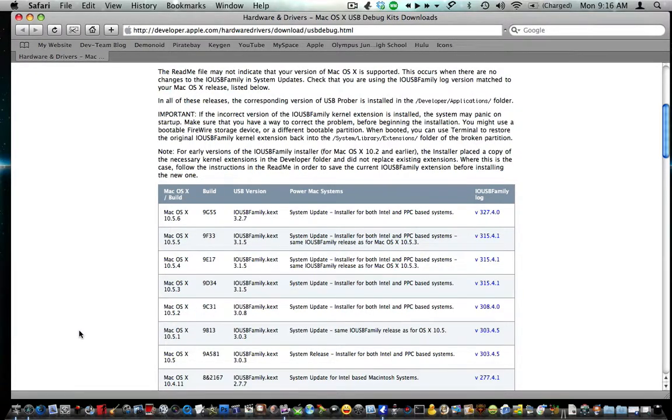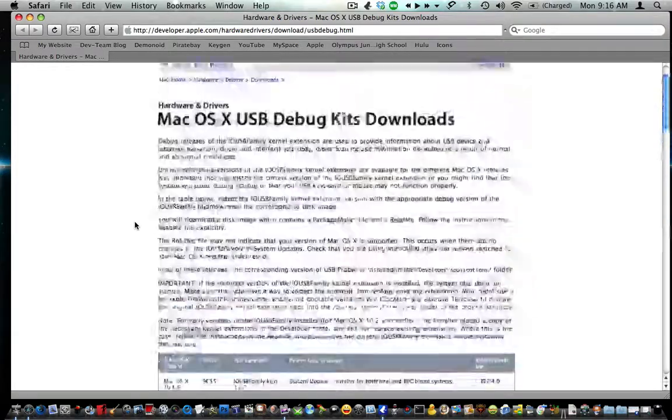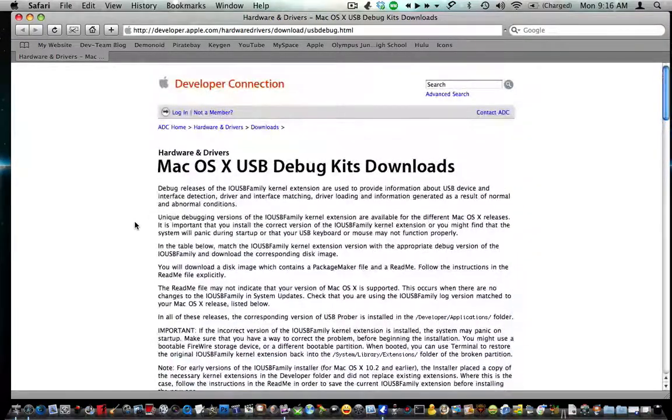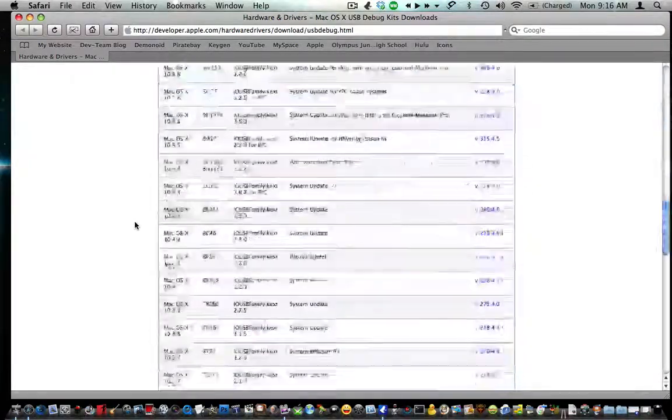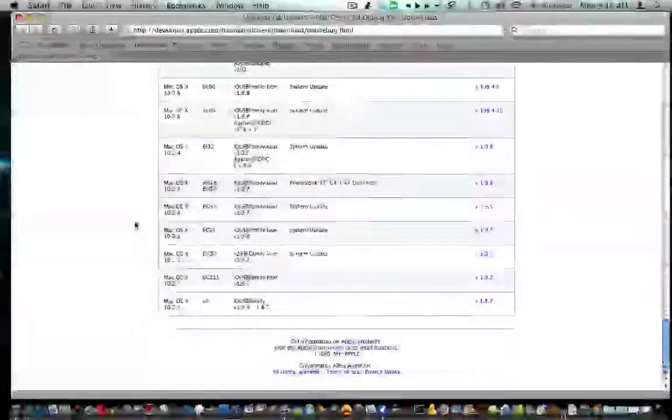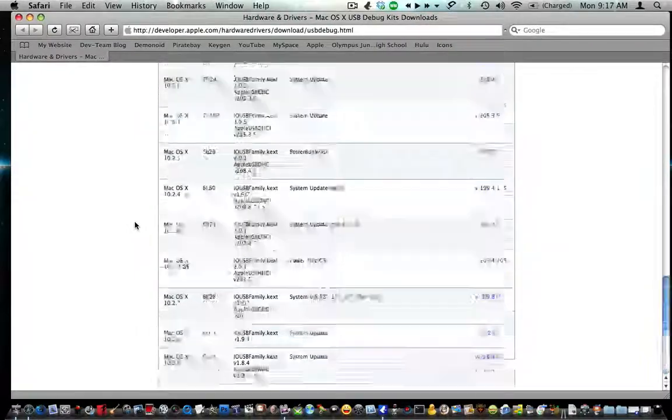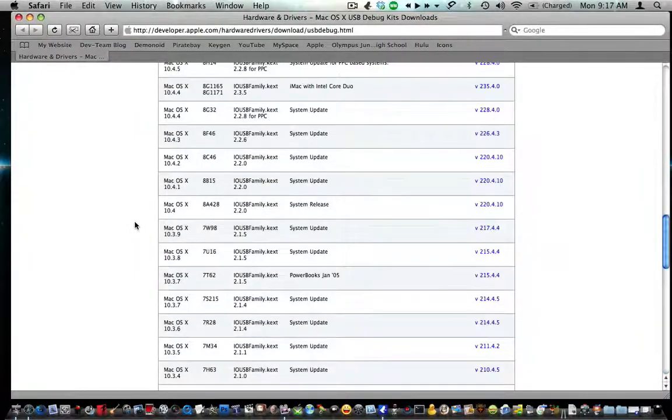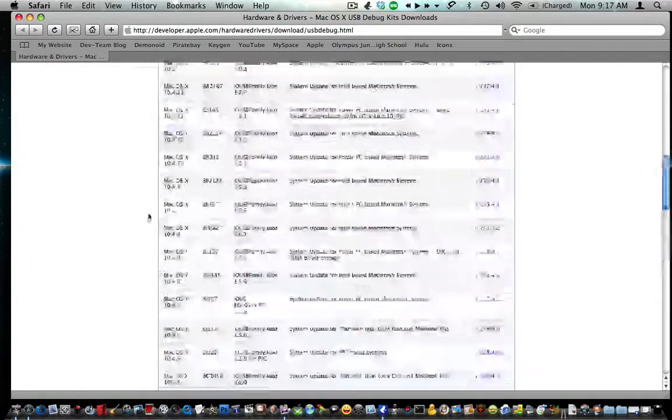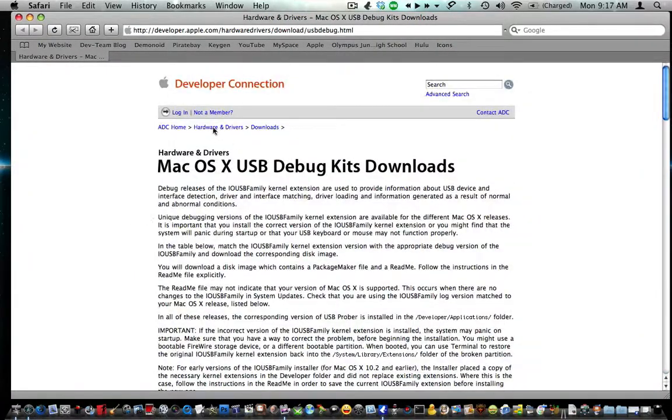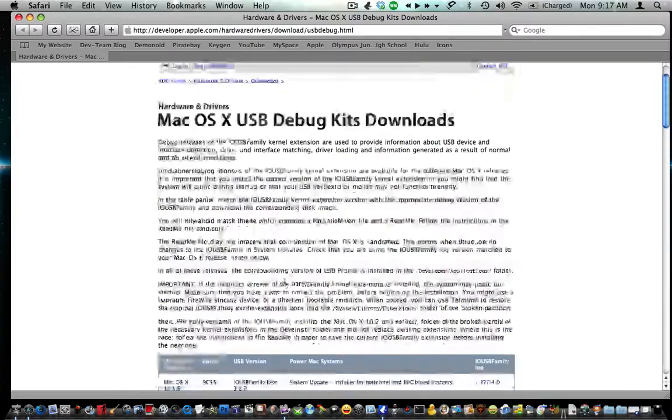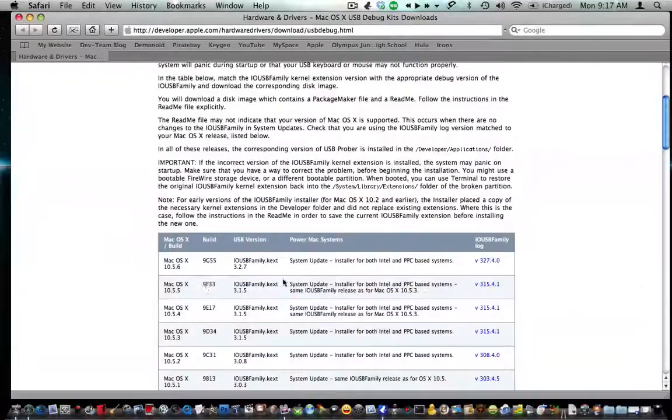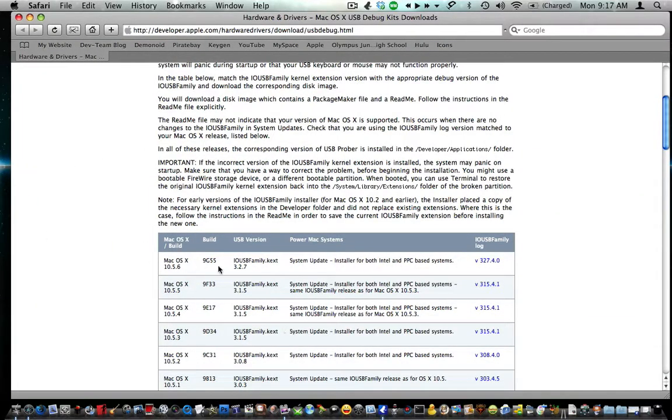And if you do accidentally have one in, all you have to do is reinstall it. I think you have to have an Apple Developers account—it's free to make one. You just have to sign up and put in an email and registration code.